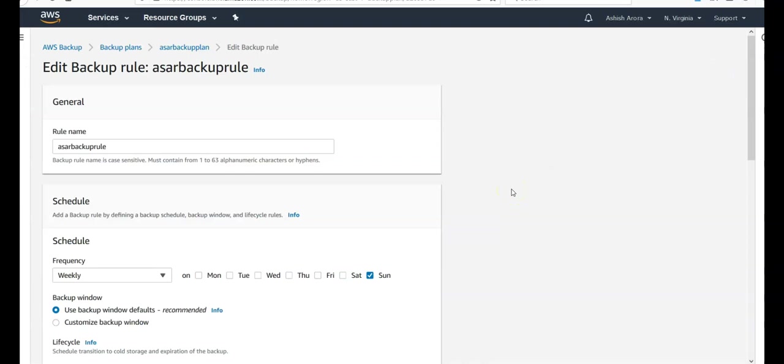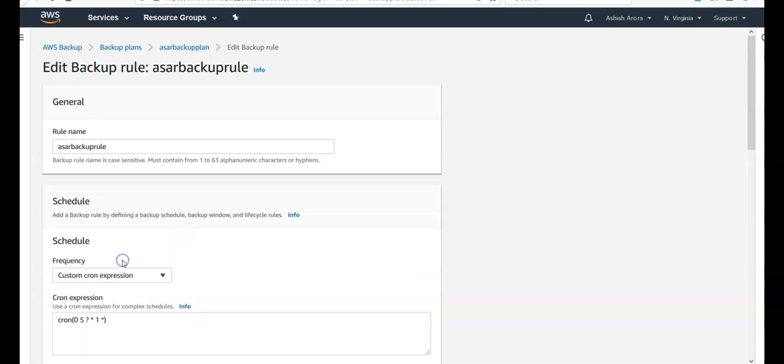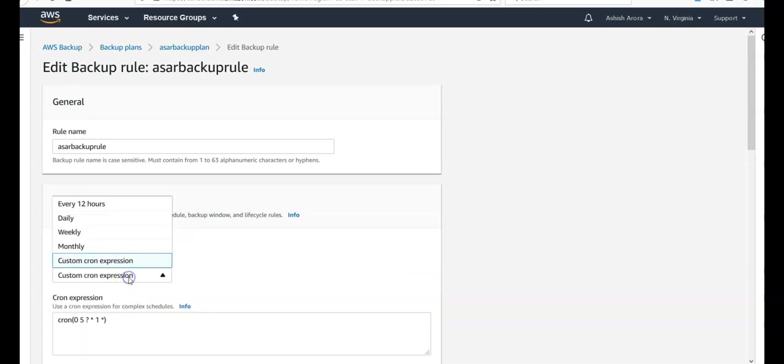If you want to take the backup now, frequency, custom cron expression. You want to set it up, set it up. You can have the custom cron expression as well.